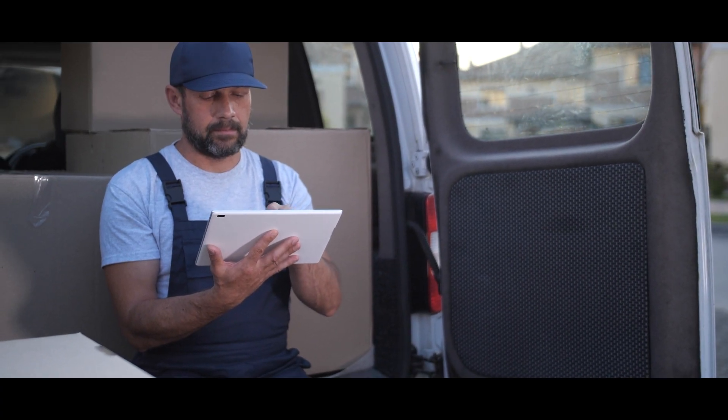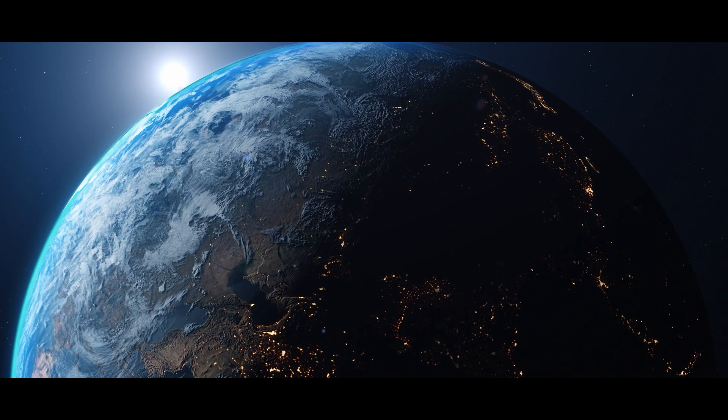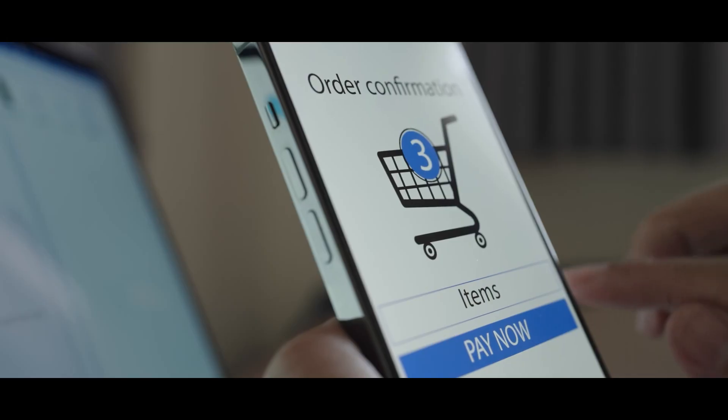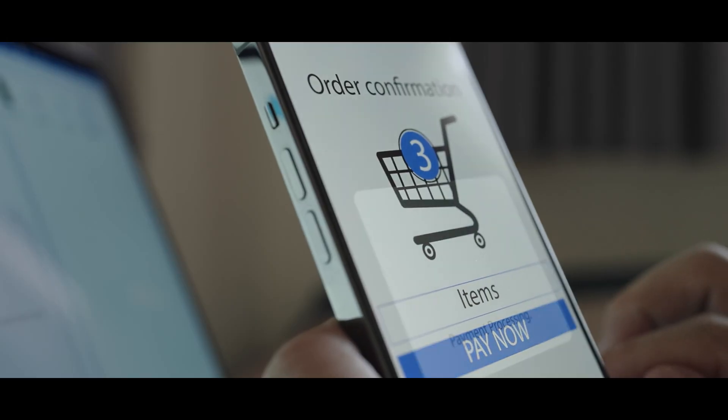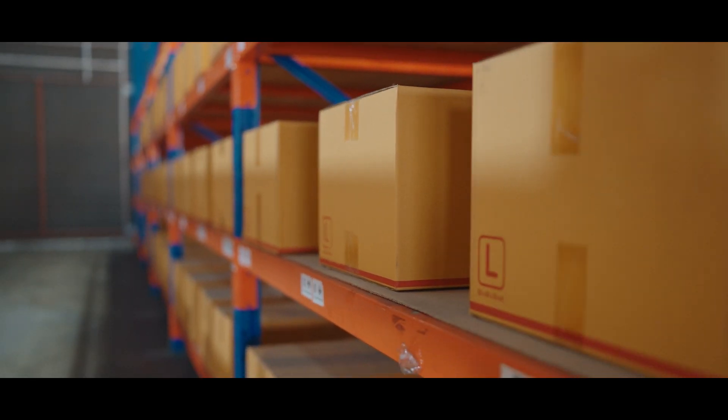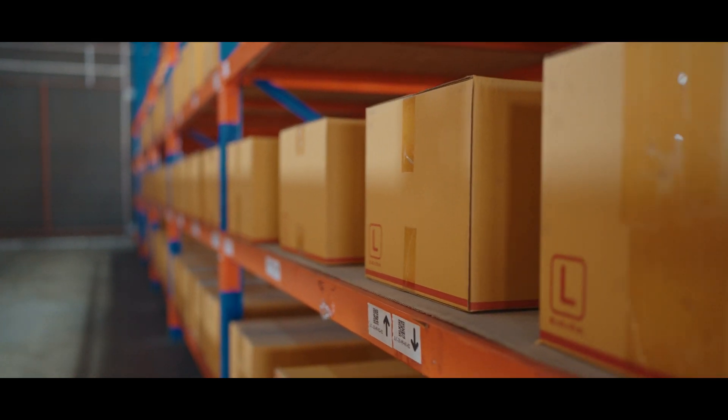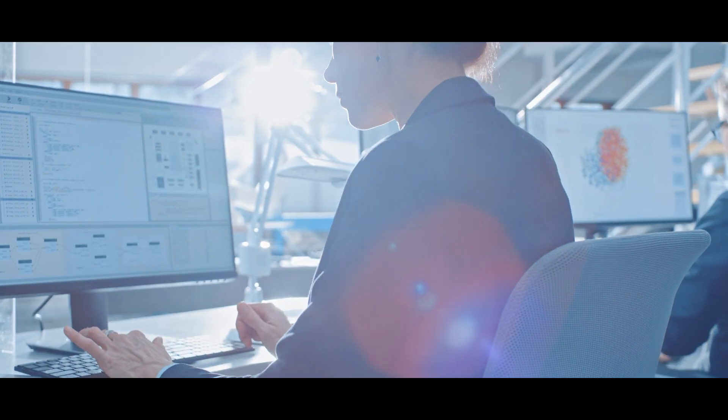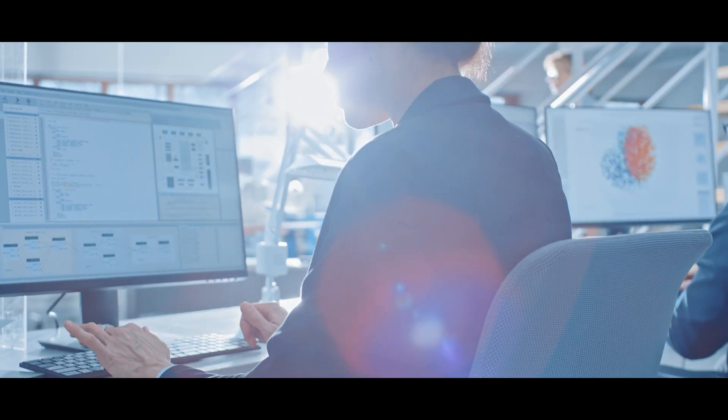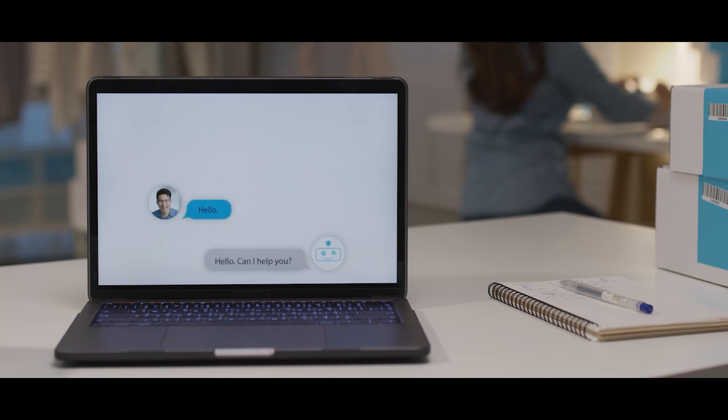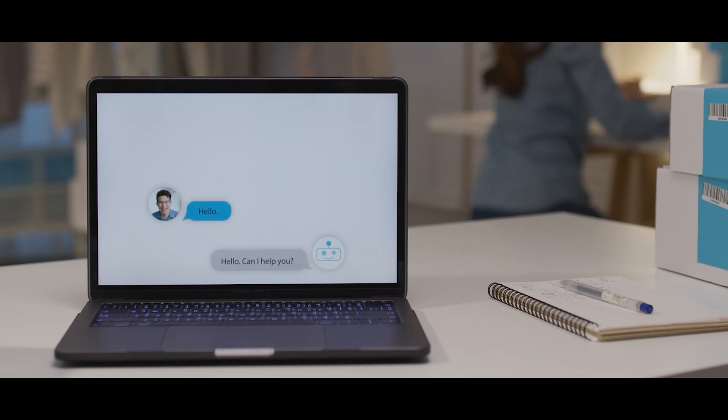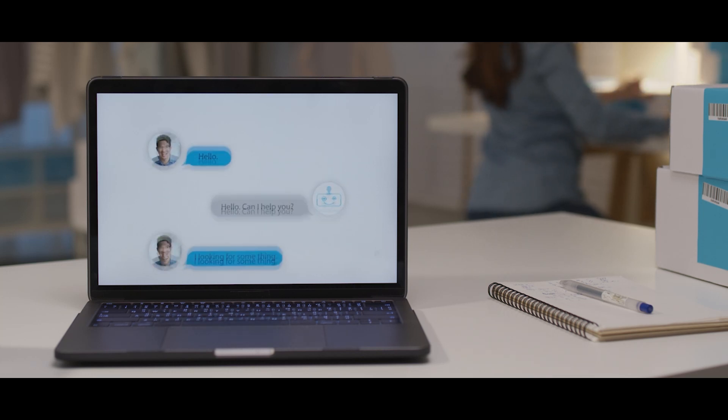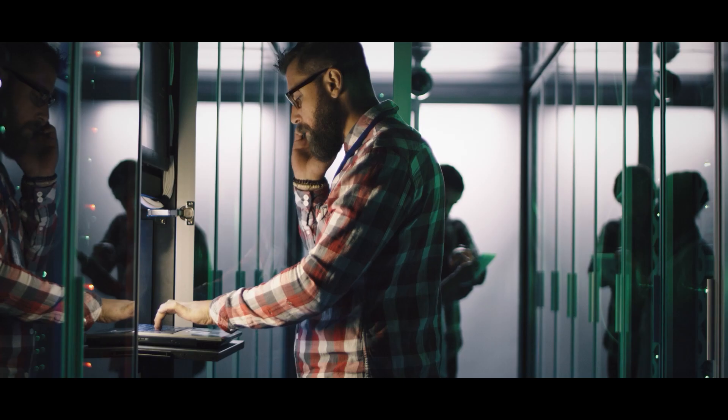What if you could respond to new business demands and adapt to ever-changing priorities without delay? Quadruple your customer support resources today and scale back down tomorrow. Accelerate processes so staff can focus on what matters most.